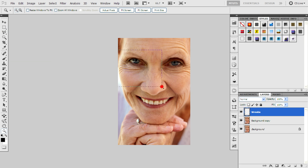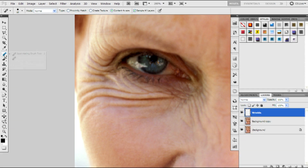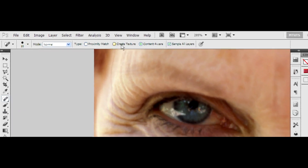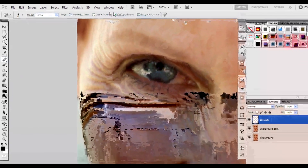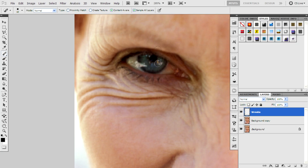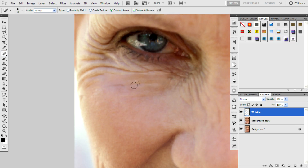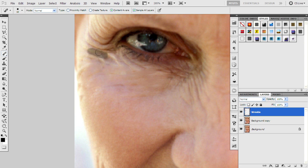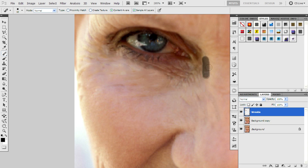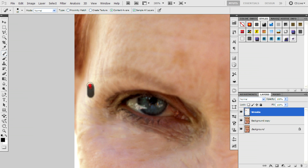Then zoom using the magnify tool and select the spot healing brush. Use content aware mode and select 'Sample All Layers'. Then use the healing brush tool to avoid distortion. Don't use a high brush size — use about 5 to 15 brush size because it gives you a nice performance.